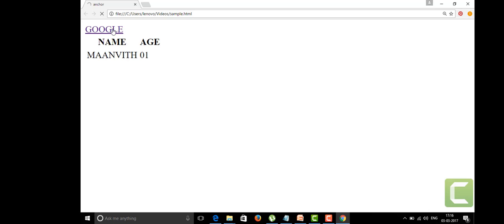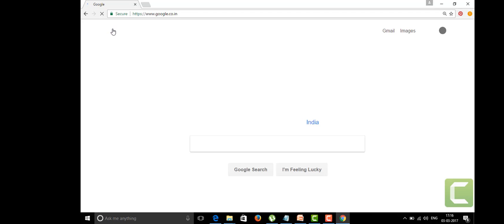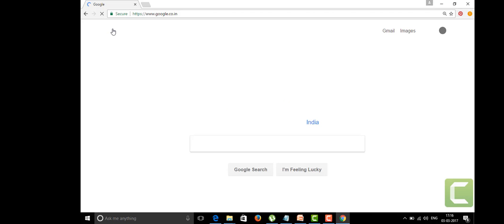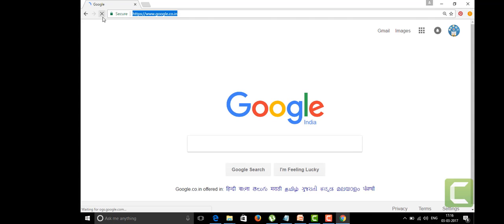When I click it, it will show you the address we gave. The address for this is google.co.in. It will go to that address. See guys, we're here at www.google.co.in. This is the use of an anchor tag.